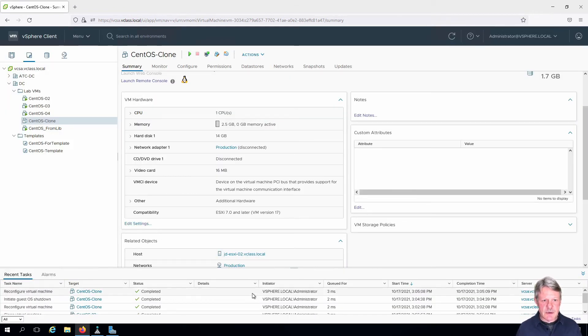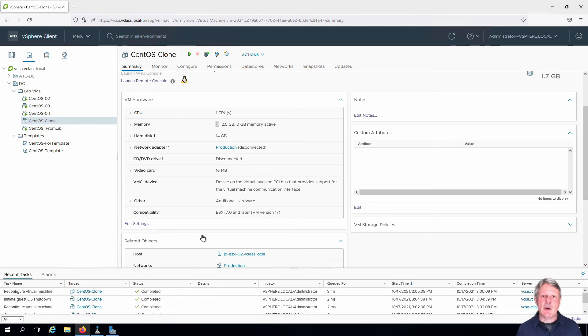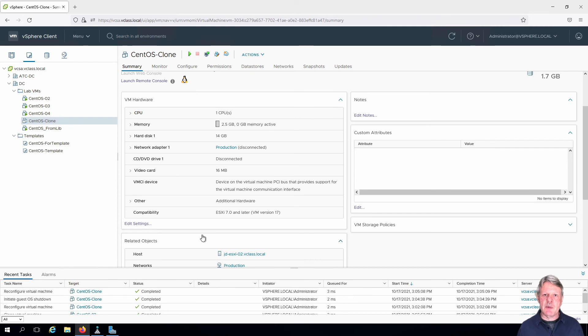That finishes very quickly and we will now be able to power that back up and use the VM with 2.5 gigabytes of memory instead of the original one.